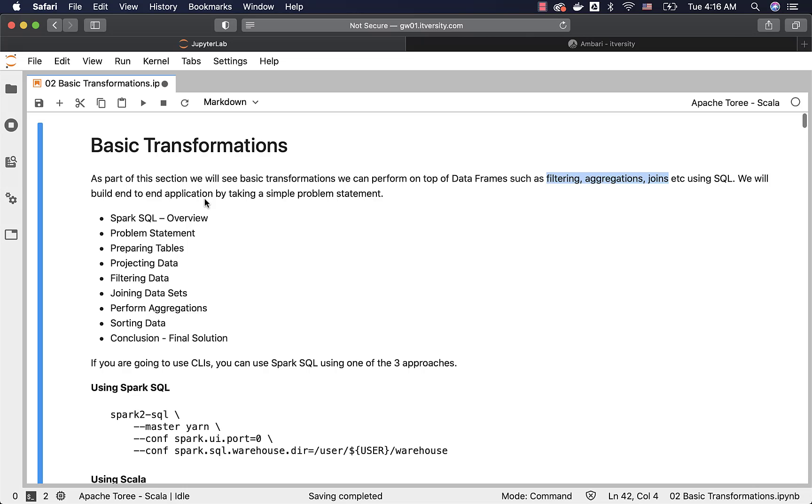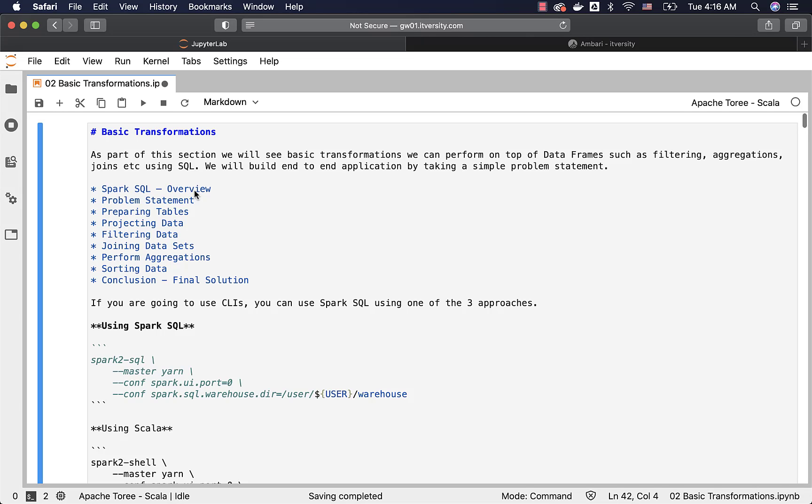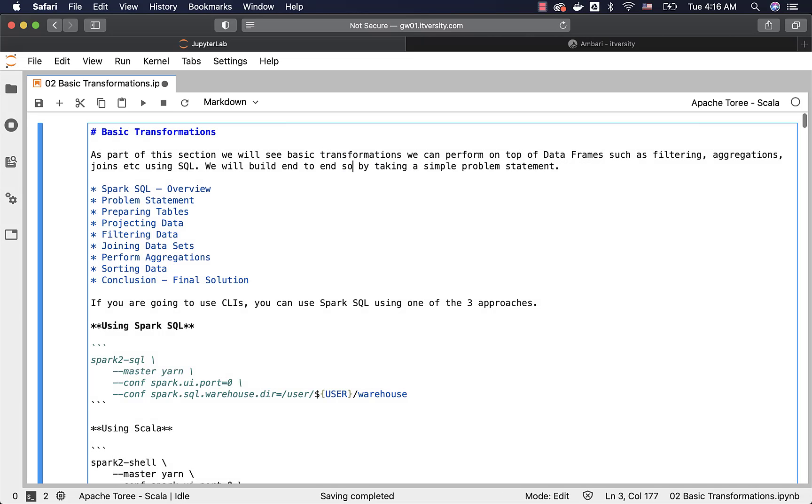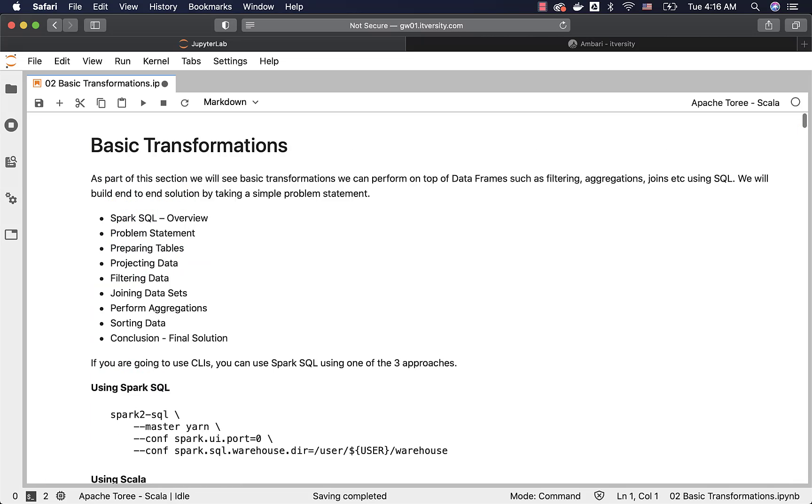Application is a bit big word. We can actually say solution rather than saying application. So let me change it to solution here. We will build an end-to-end solution by taking a simple problem statement.